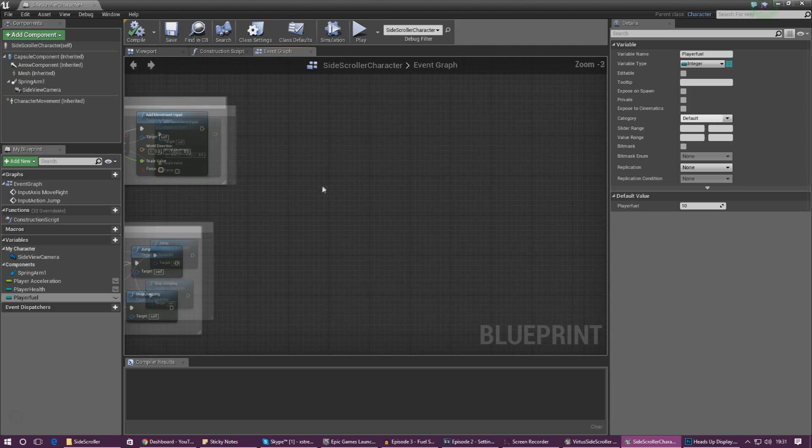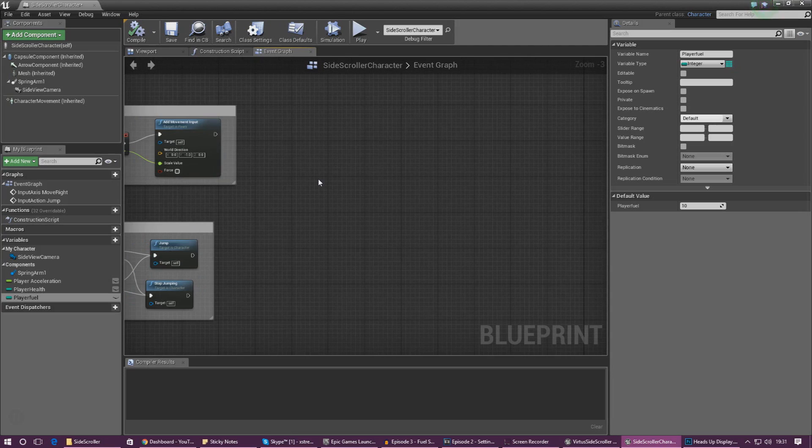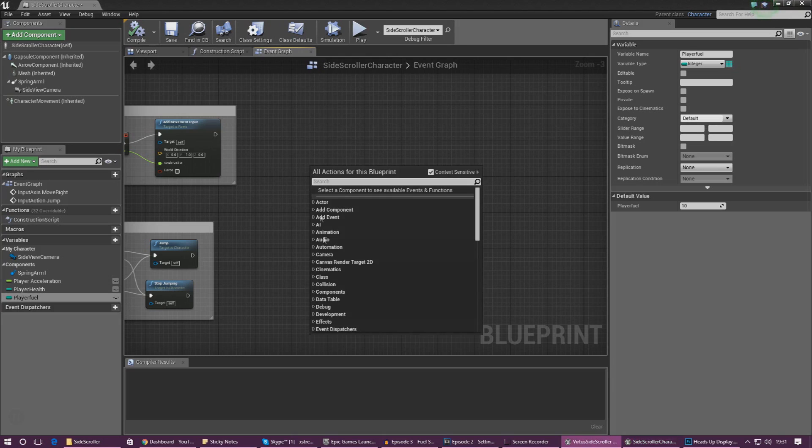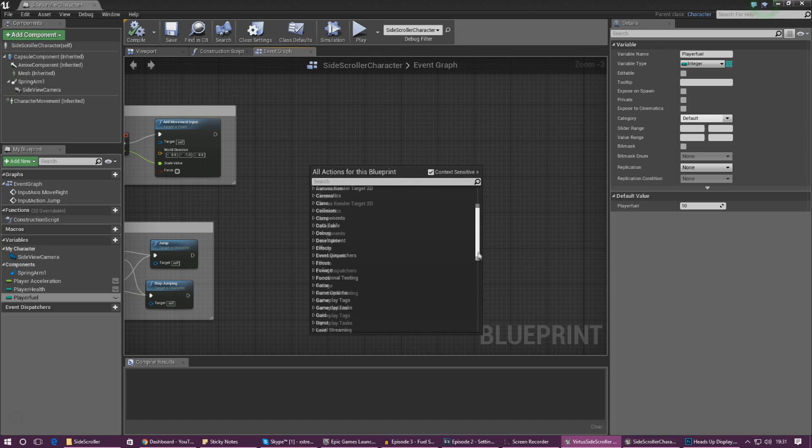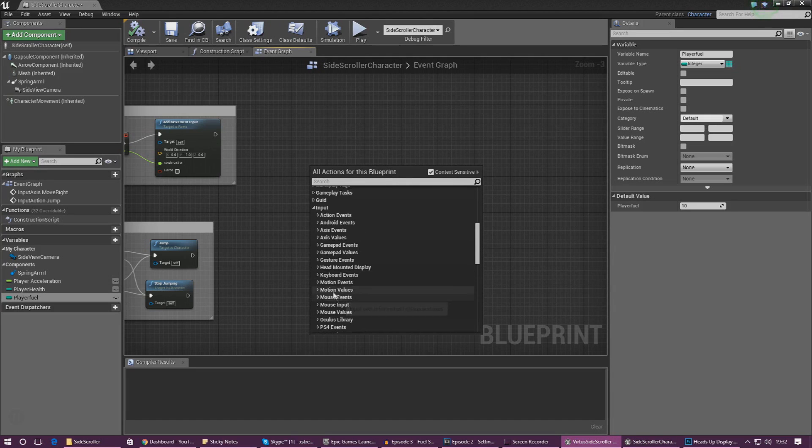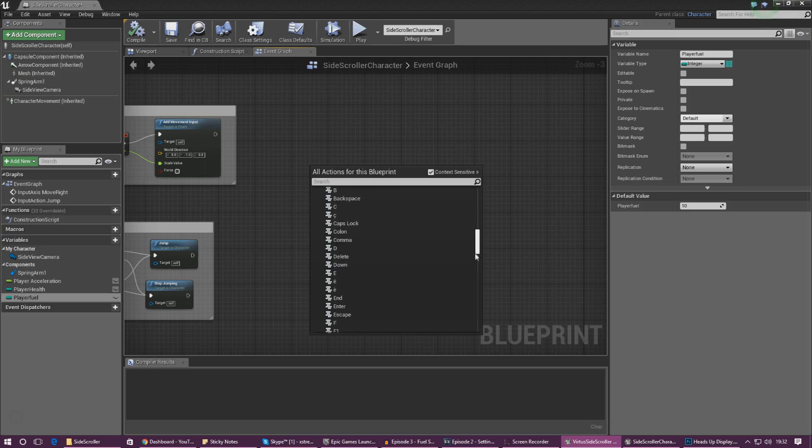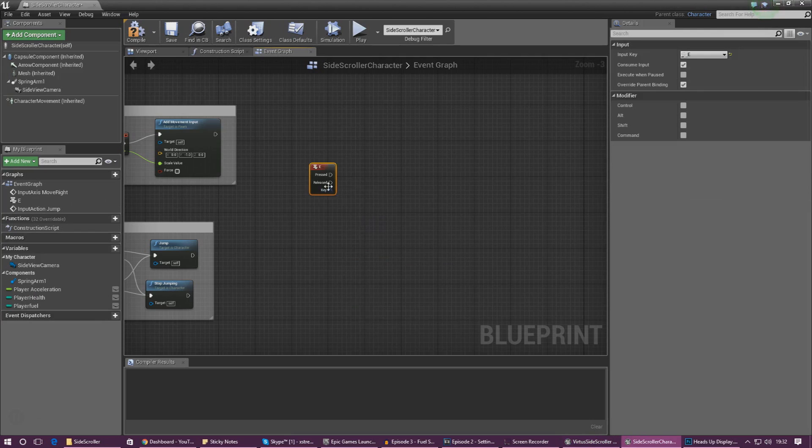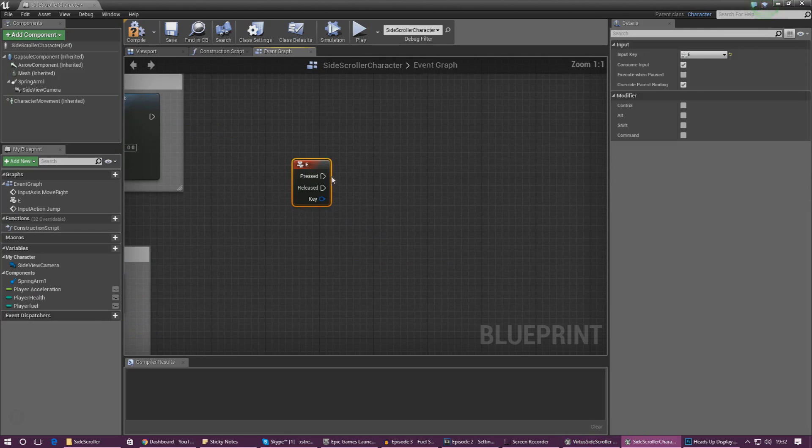Cool, so the next thing we're going to do is we're going to create a little bit of script that will take away some of our fuel and that will be forming the back end of our fuel and ability system. So to get started let's go ahead and create a basic key binding inside of our character blueprint. Right click, go down to input, keyboard events and let's just scroll and let's just roll with the E key for now.